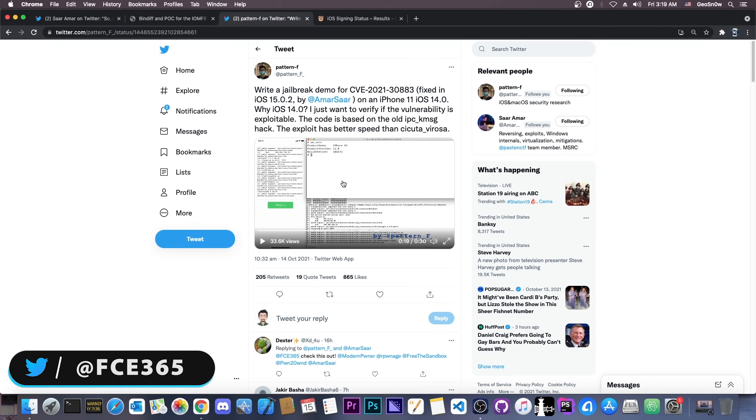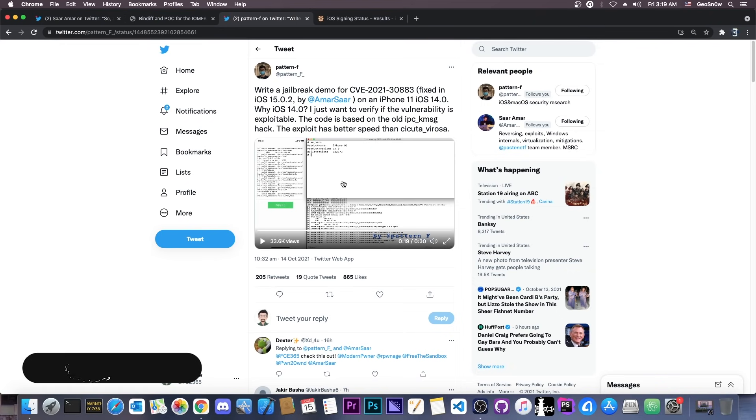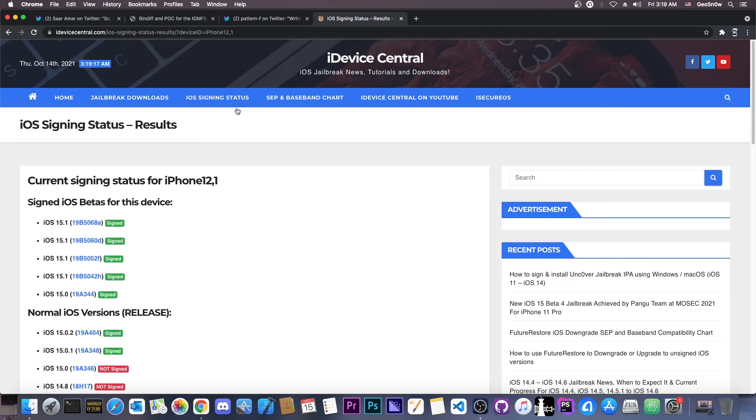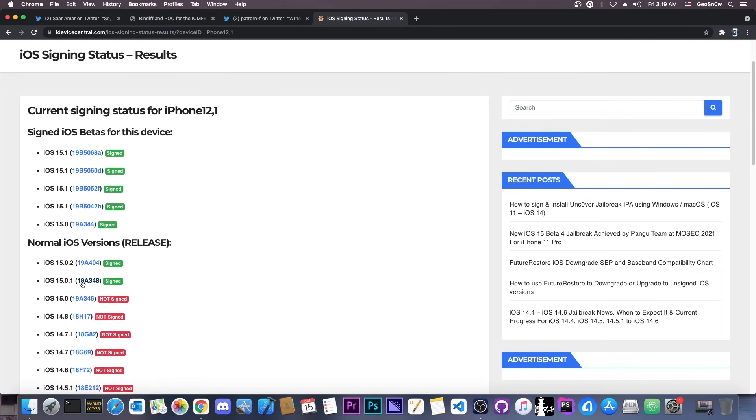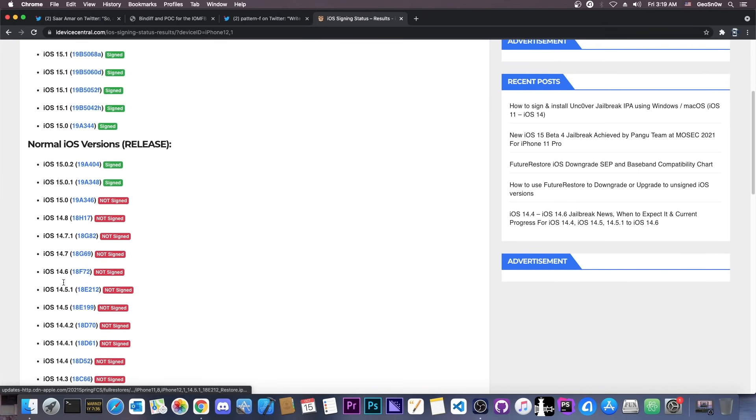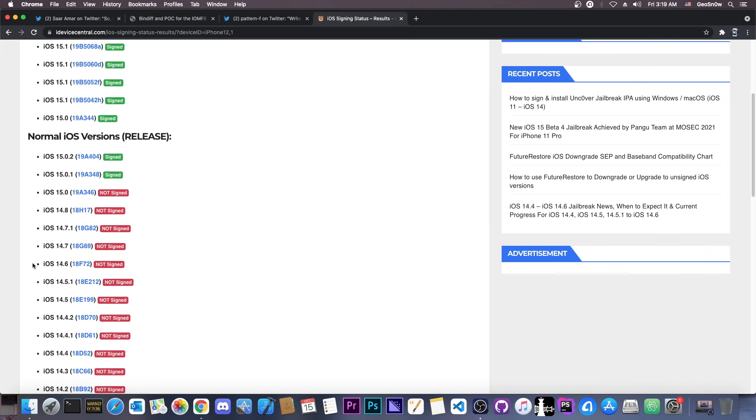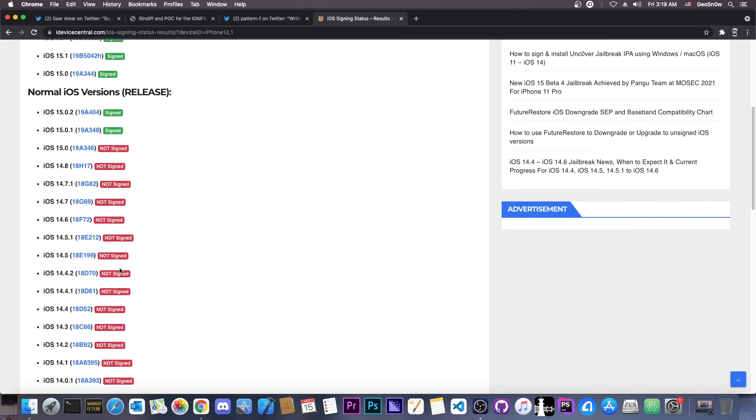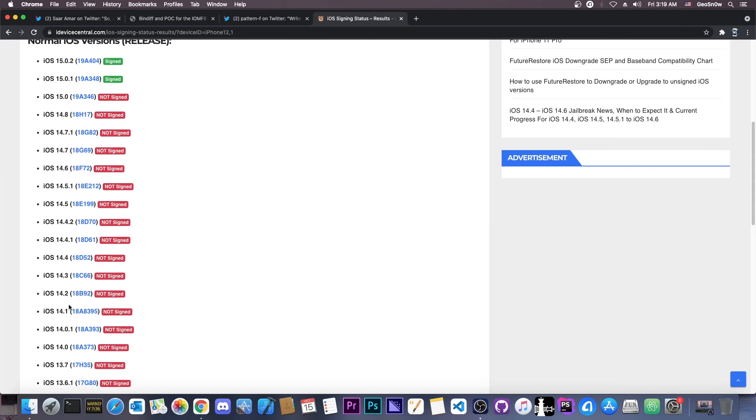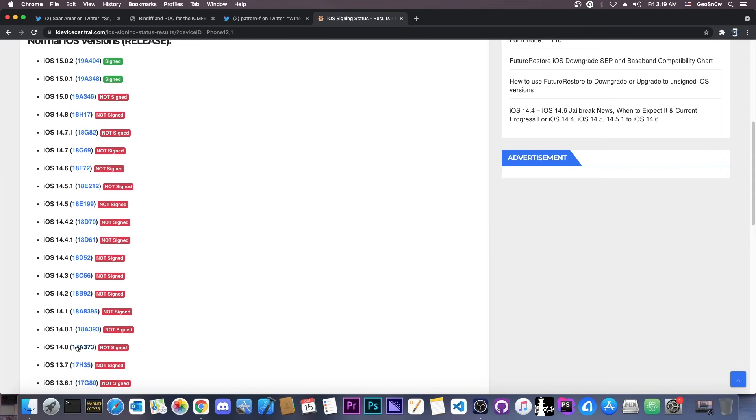So, theoretically, you can make this work on 15.0.1 and lower. So, if you do that, that would support 15.0.1, 15.0, 14.8, 14.7.1, 14.7, and all the way down to 14.0.